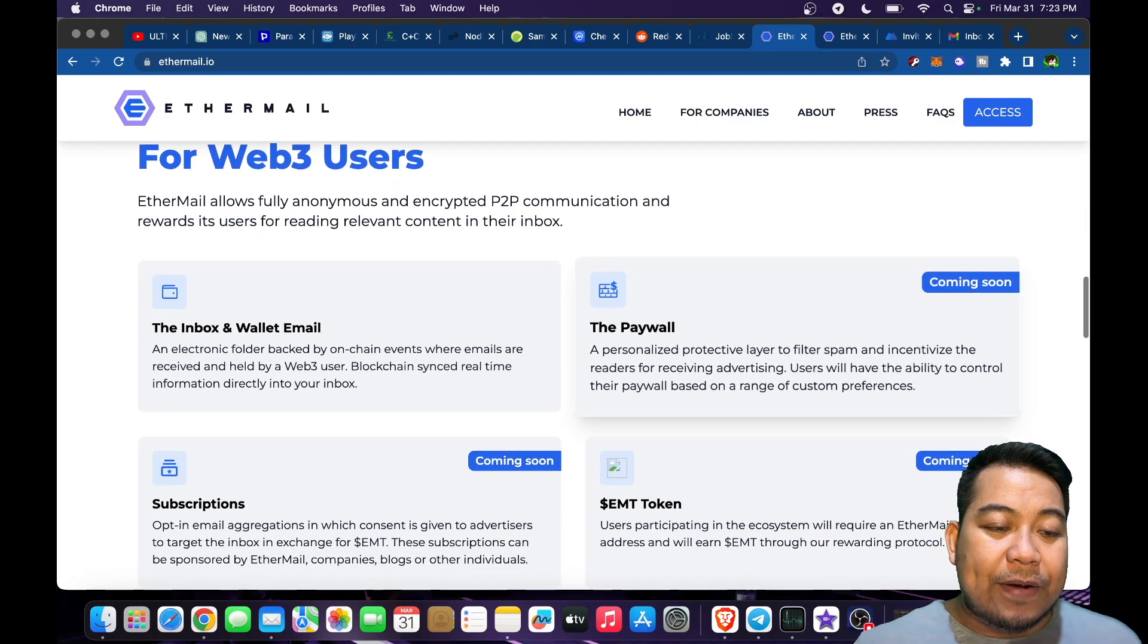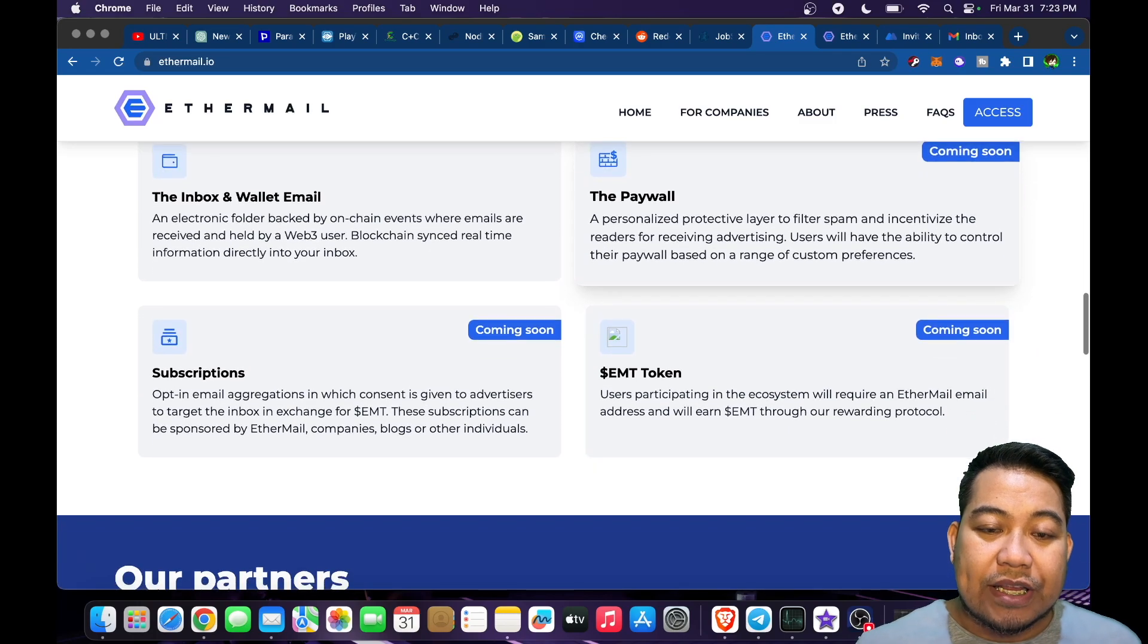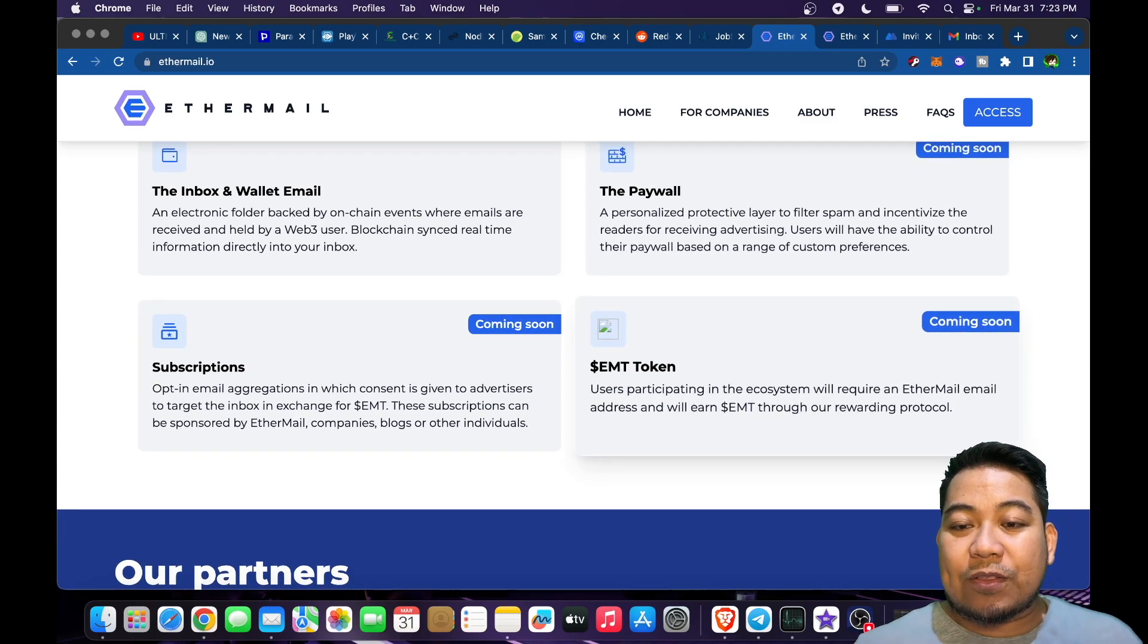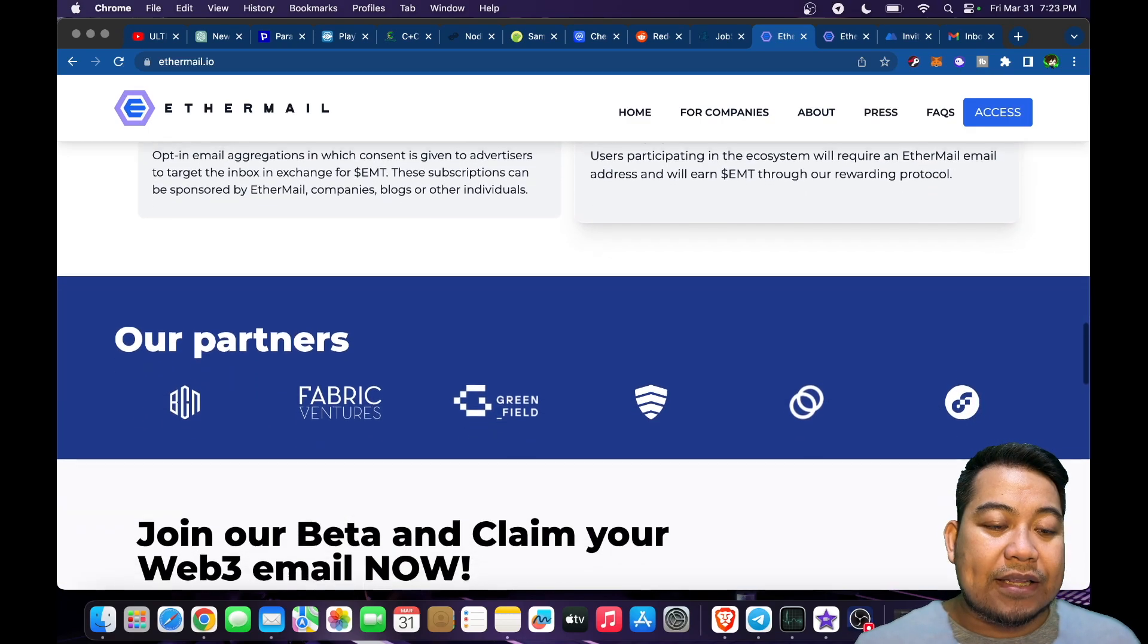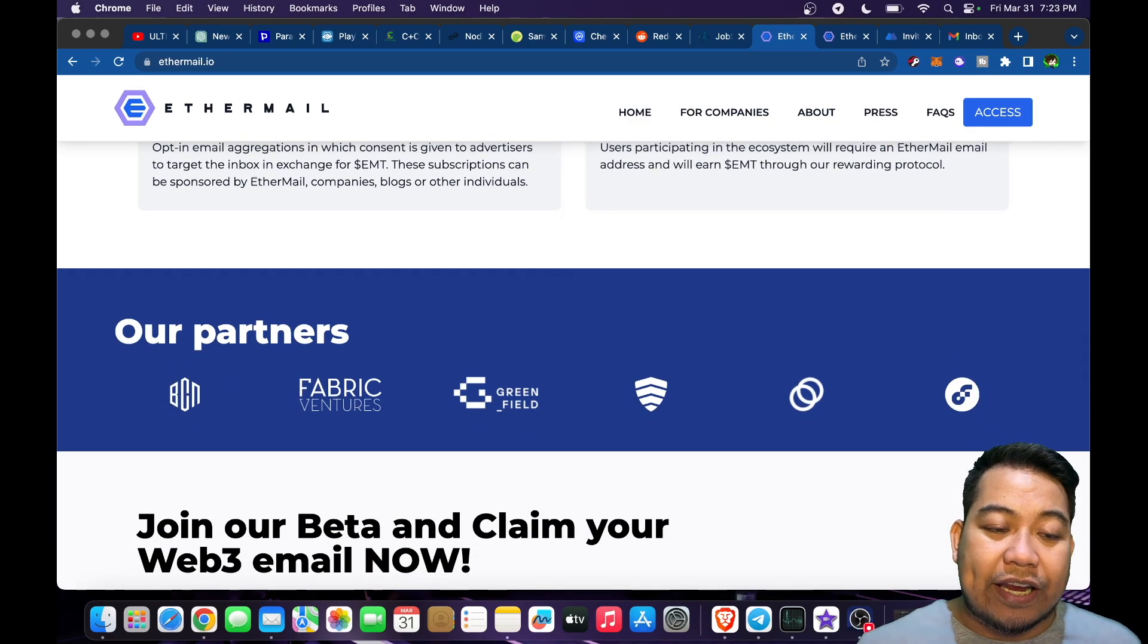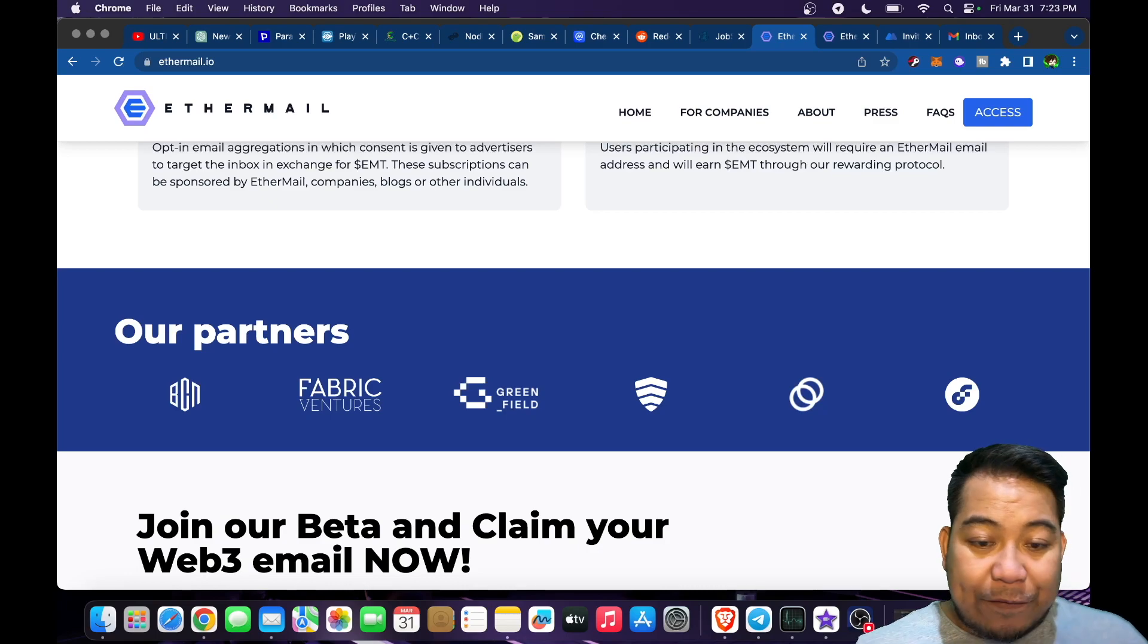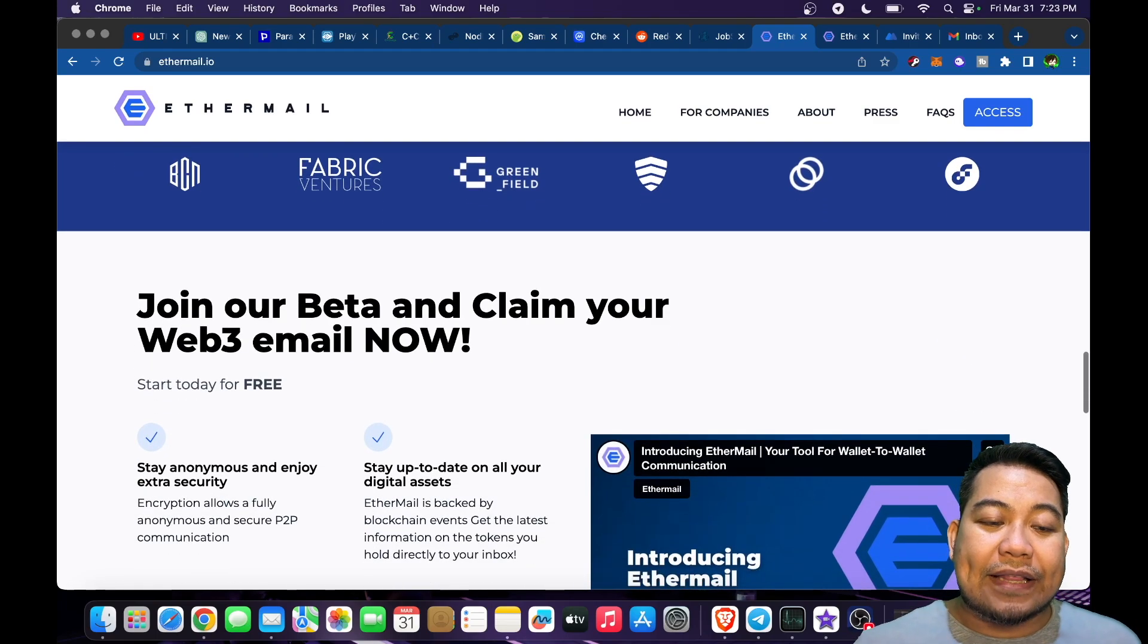The solution for Web3 users includes the inbox and wallet, email subscriptions, the paywall, and the EMT token which will be coming soon. You can see the partners here: Fabric Ventures, Greenfield, and others. Join our beta and claim your Web3 email.